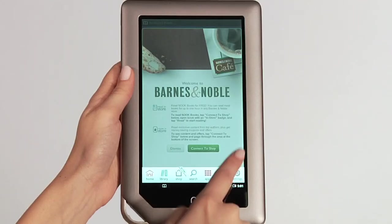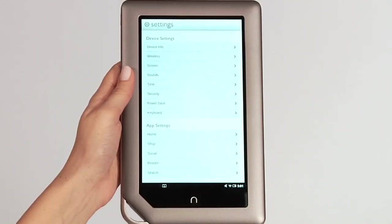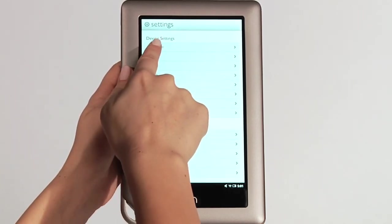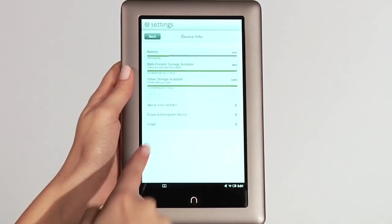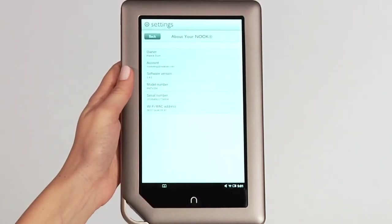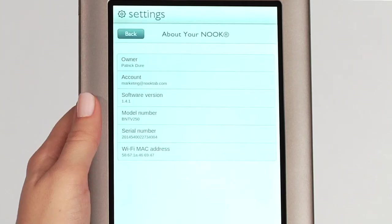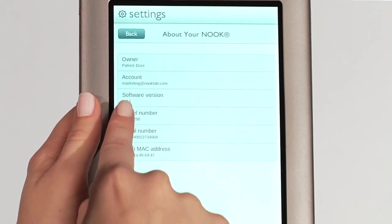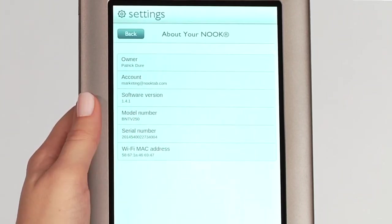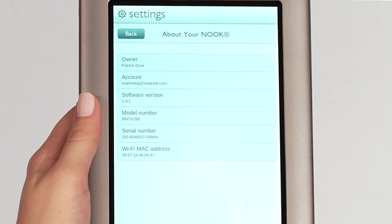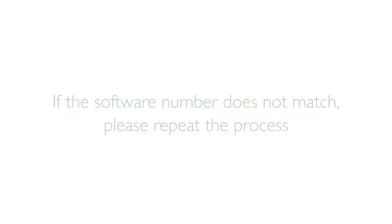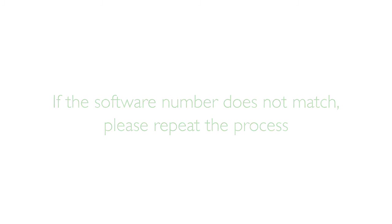Finally, go to the Settings screen, tap on Device Info, and then About Your Nook and check to see that the software has properly updated. The version number on the screen should match the software version indicated on the Nook tablet web page. If the software version number does not match, please repeat this process from the beginning.